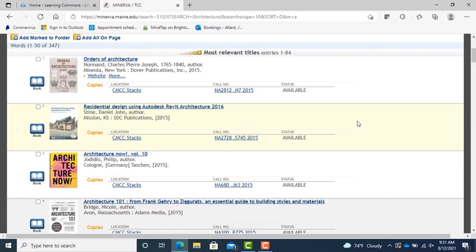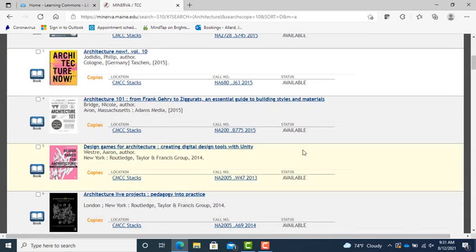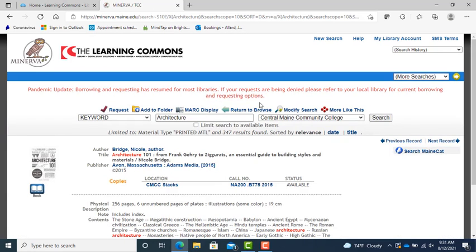I suggest now that we write down the call number and the title. This will help you find the book or make it easier for the Learning Commons staff to help you find the book. Feel free to ask anyone for help anytime.